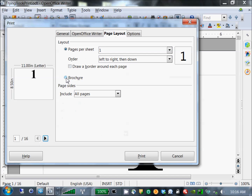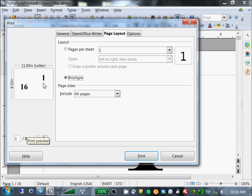Go to Page Layout and pick Brochure — that's the magic. A brochure in Apache OpenOffice terminology is basically a pamphlet: you take a bunch of pages, print them two on a side, so you can fold them and do a pamphlet stitch along the middle. Now that I've picked Brochure, you can see in the preview how it's planning to print. It's now planning to print only eight sides of paper because there are two text pages on each side.